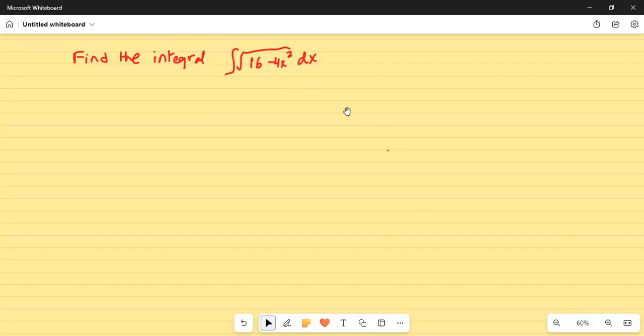Find the integral: integration of square root of 16 minus 4x squared dx. We are going to use trigonometric substitution to do it.